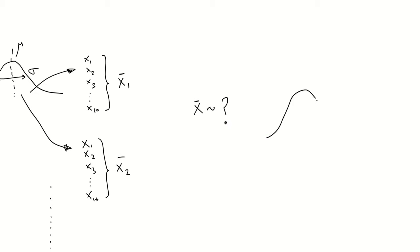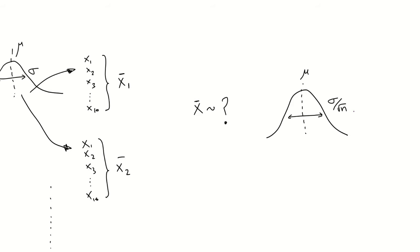Well, the answer is, they are normally distributed, specifically with a mean mu and standard deviation sigma divided by the square root of the number of samples.